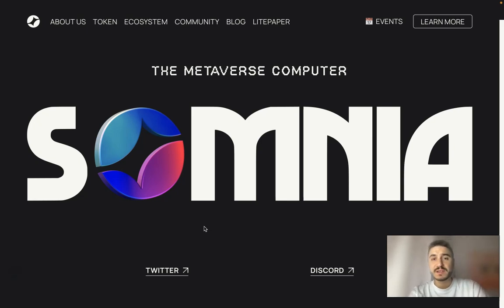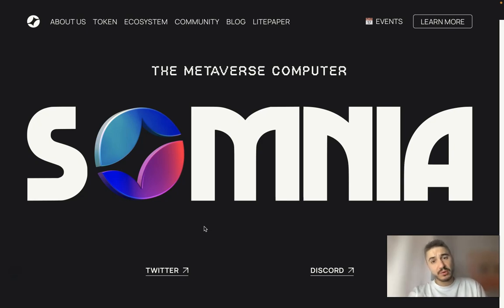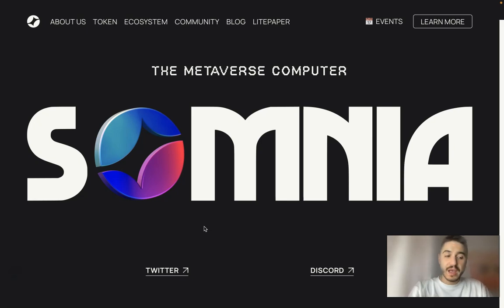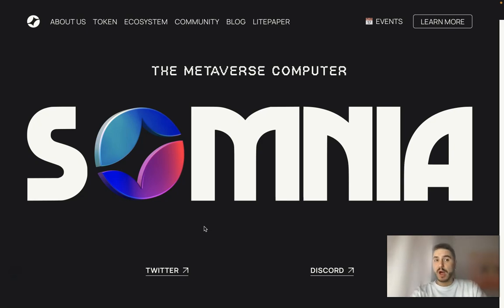Traditionally, I encourage you to visit the description box below this video. Just scroll down and check out the description box with all the links and important information you need.